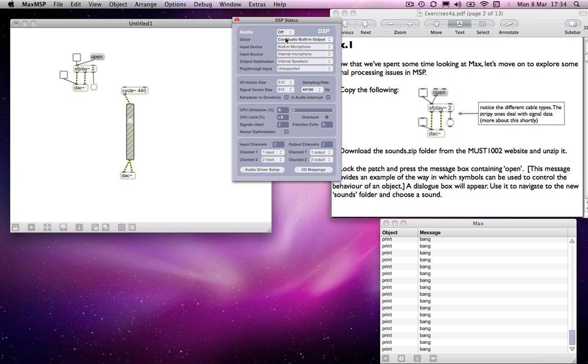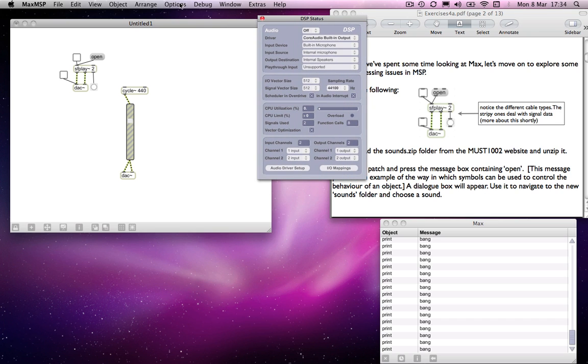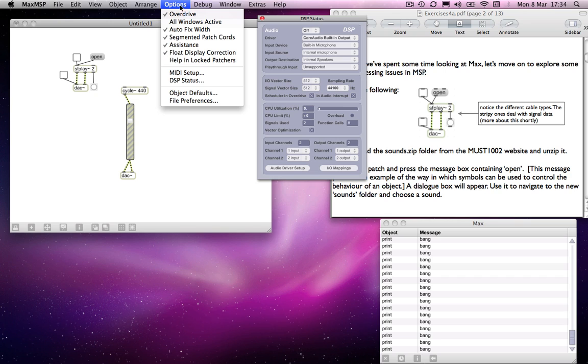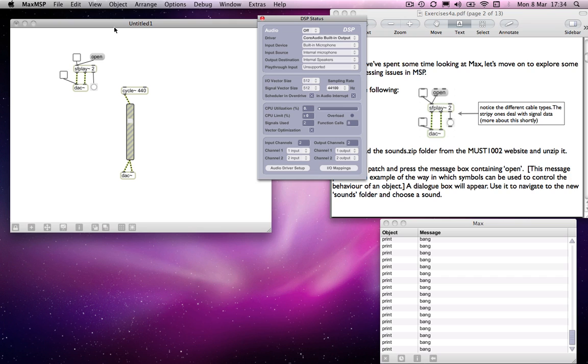So you need to remember that if you're not getting any sound out, there is a chance that your audio isn't on. You can turn the audio on by a variety of means. You can either go to this DSP status window—you saw how I got that up—go to the options menu and choose DSP status. Or there are ways of getting objects in your MAX window to control that. In this case, I've got a toggle going to the DAC tilt object, and when I turn that on, audio turns on.